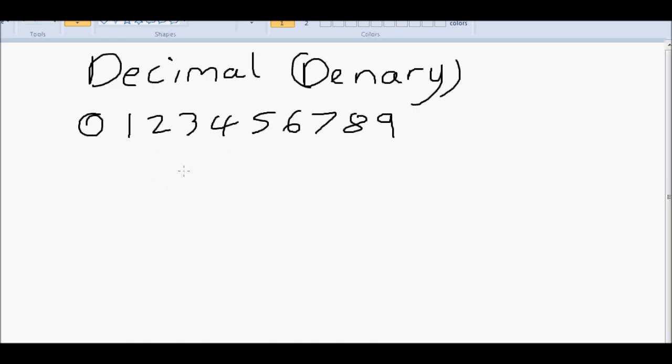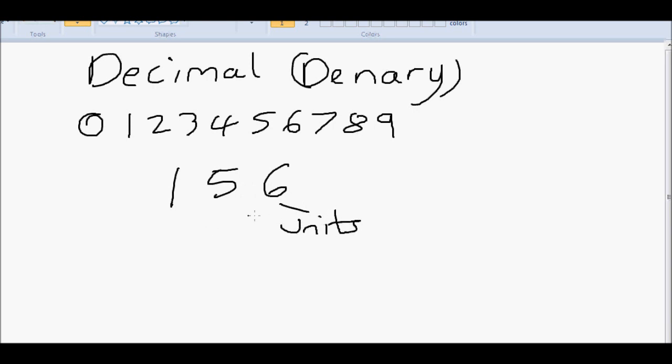So we're all, or most of us, familiar with this system. Let's look a bit more into detail how decimal works. Let's take the number 156. We all know that's 156, but what does it actually mean? Well let's break it down. The 6 is in the units, or ones.